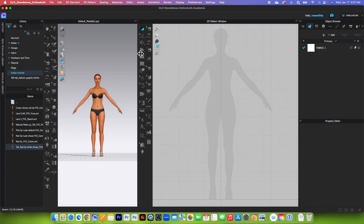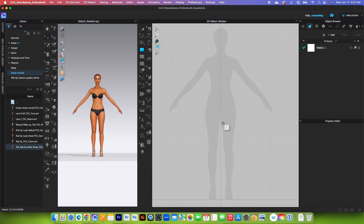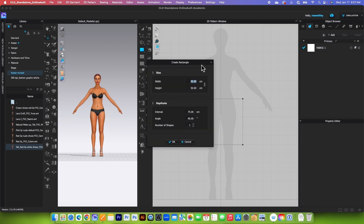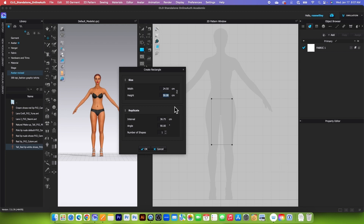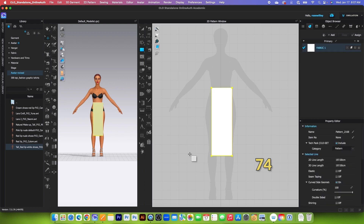So here in CLO 3D, first I will use the rectangle tool to create the first pattern piece. The width is going to be 24.5 — press the tab key — and the height is going to be 74. After that, click OK.